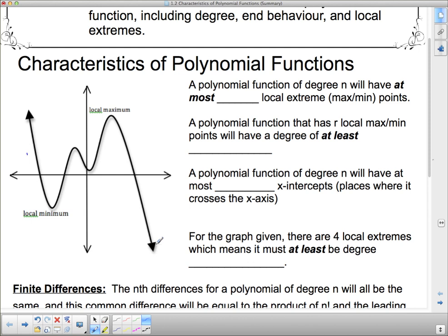So there are no absolute extremes. However, it does have what we call local max and local min. A local max and a local min are just bumps and hollows in a function. This is an example of a local minimum — there are others on the graph as well. A local extreme point is one where it's the highest or lowest compared to the points right beside it.